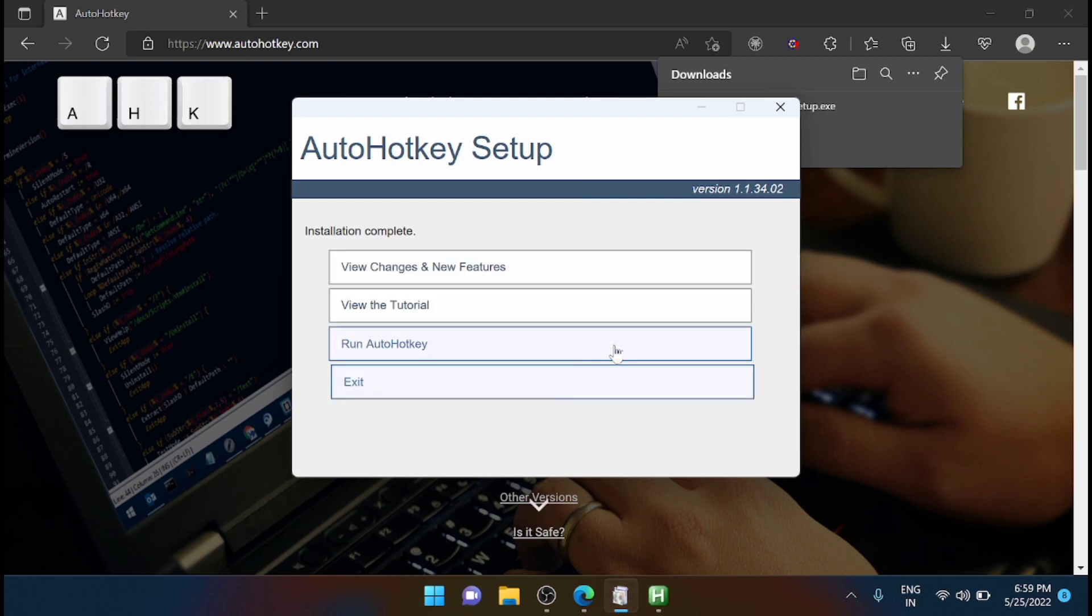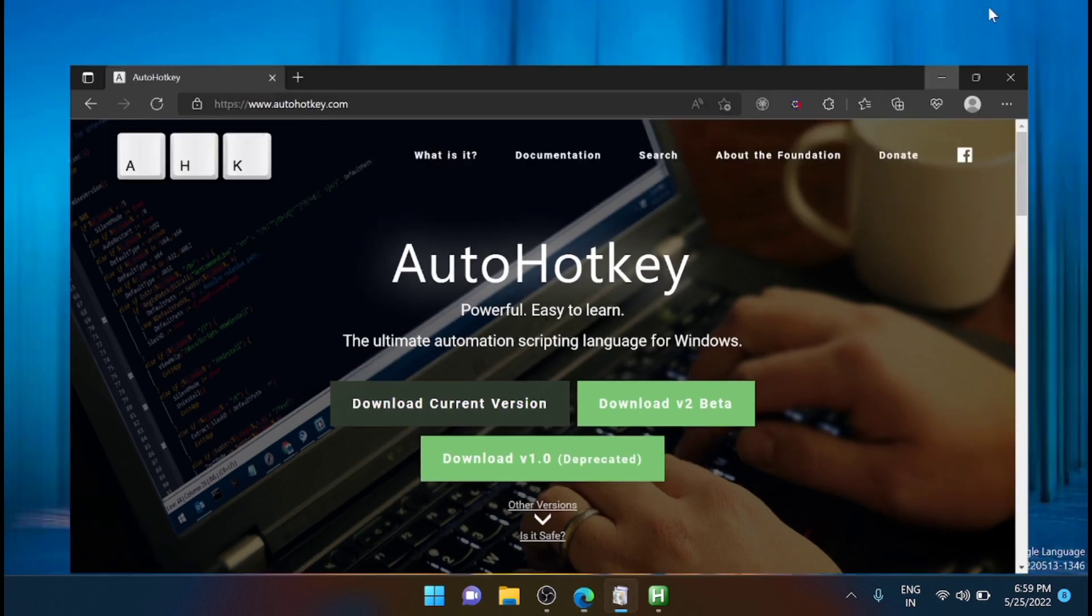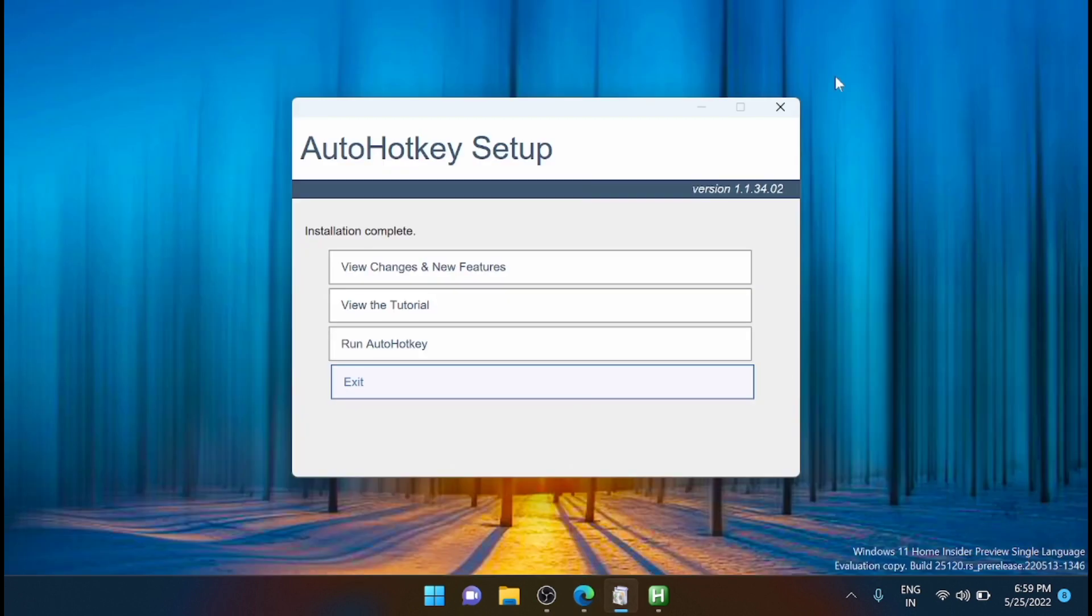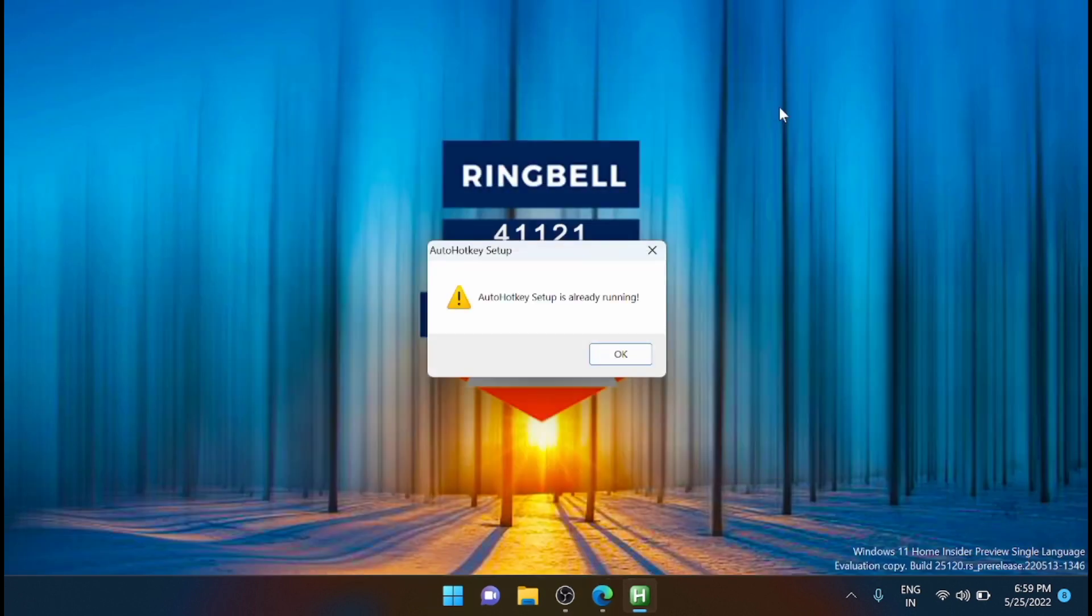I am installing now. Once the installation is complete, you have to create the script to run the AutoHotkey.